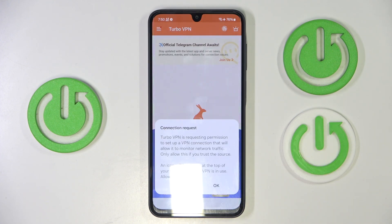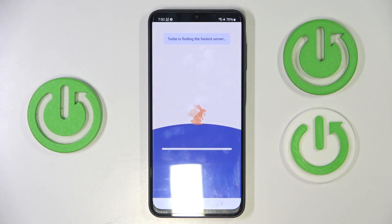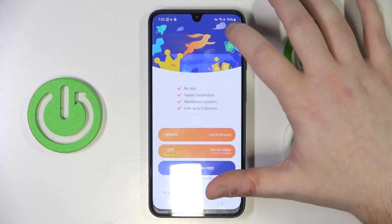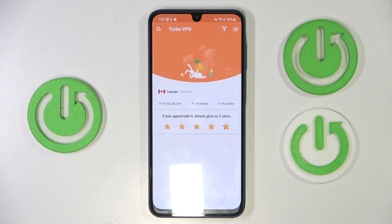Now click on this button to start your VPN and click OK. You can close this ad, and as you can see I'm connected to VPN in Canada.